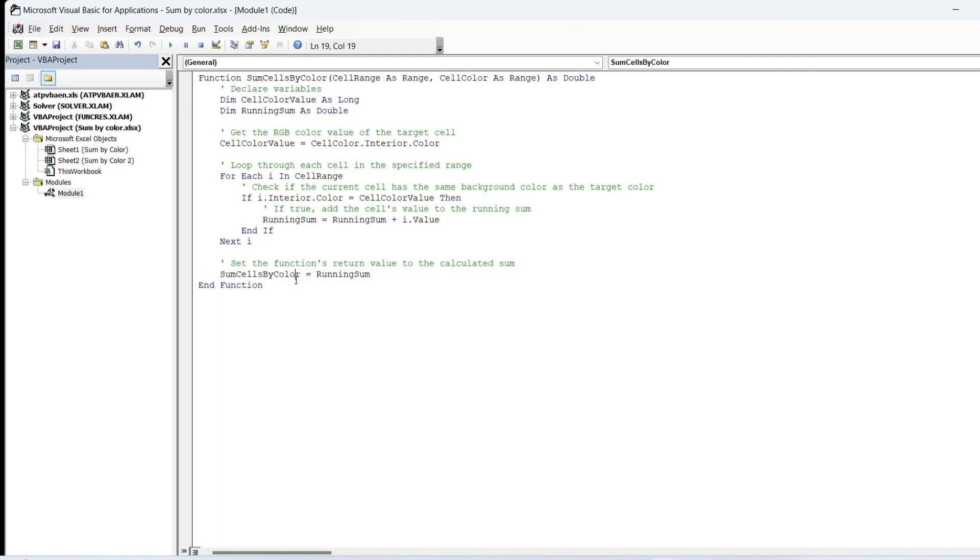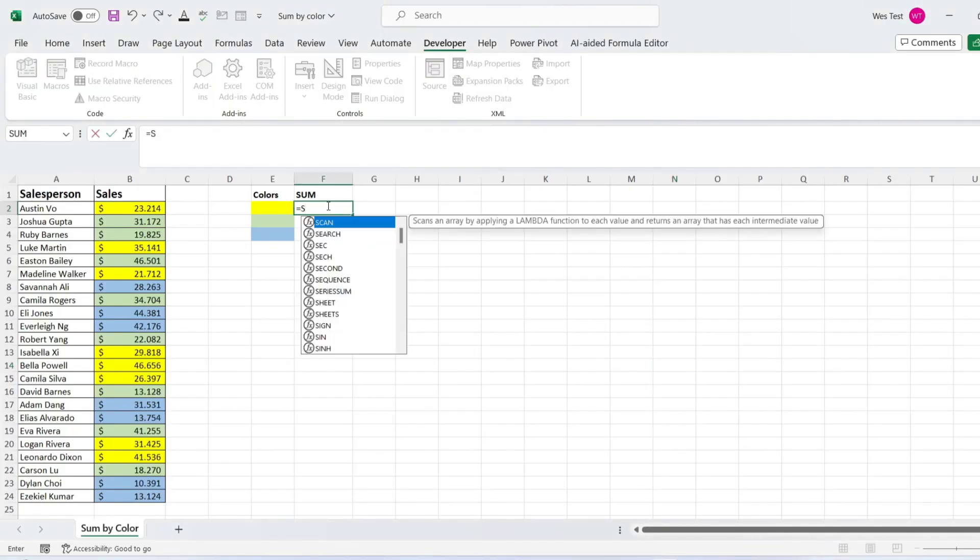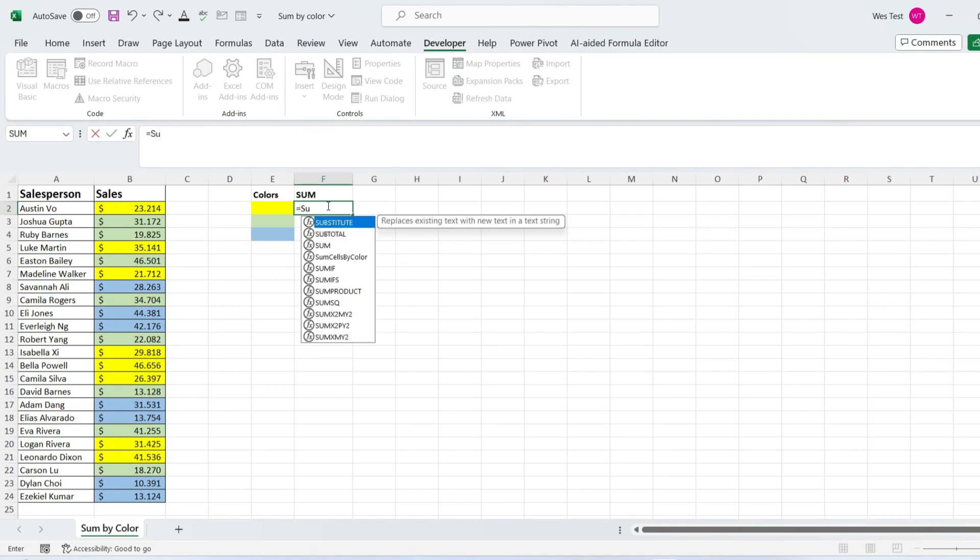You can use this custom function in a worksheet like any other Excel function. Let's use the macro to sum cells by color. We have sales data. Let's calculate the sum for all three colors.